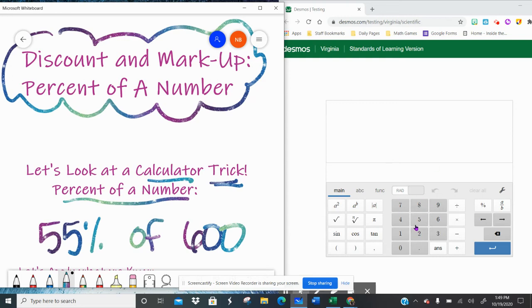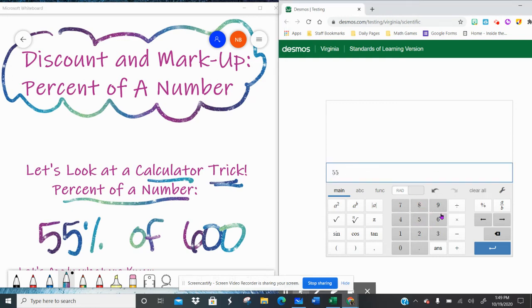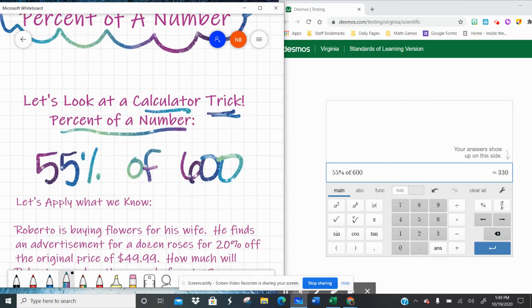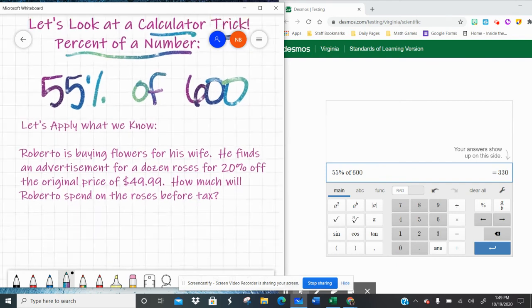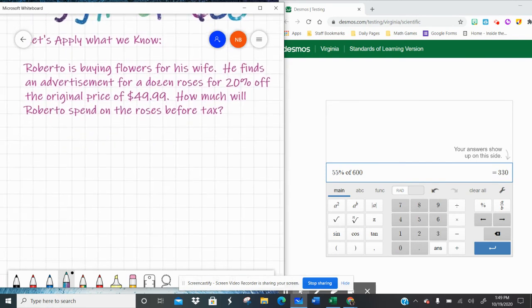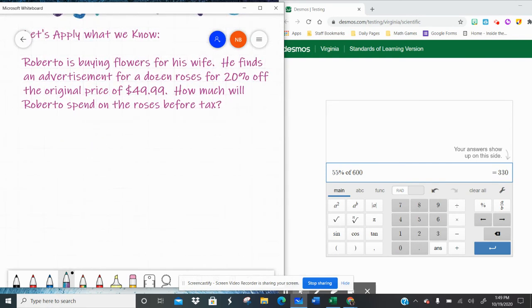But in your calculator you can hit 55, the percent sign, and it brings up percent of, and then you can literally type in your 600. And 55% of 600 is 330. So this percent of a number will become very handy as we're working through discount and markup problems.